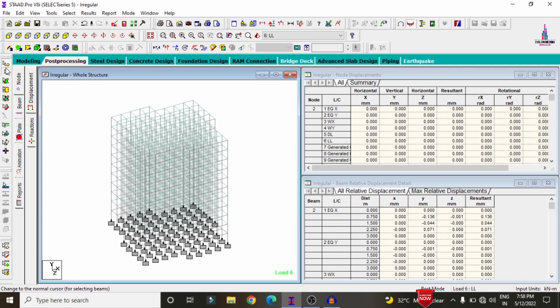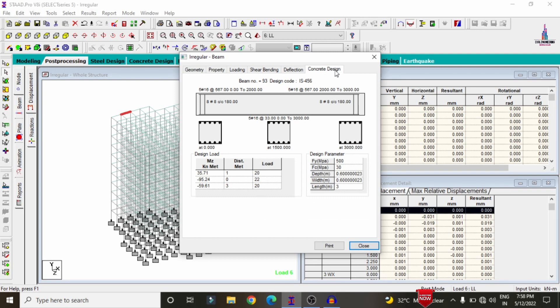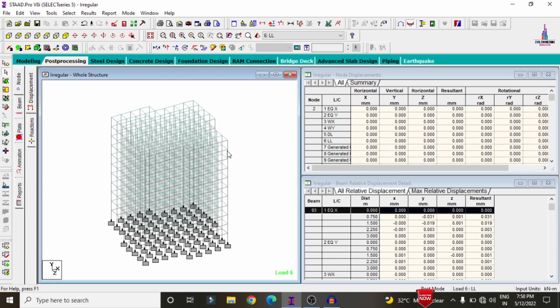Deselect the deflection diagram, select beam results, and click on any beam. Click on concrete design. For this beam, it consists of approximately 5 numbers of 16 mm diameter bars at the top reinforcement and 5 bars of 16 mm diameter at the bottom reinforcement. For this 3-meter-length beam, approximately 8 numbers of 8 mm diameter stirrups at 180 mm center-to-center spacing are required.